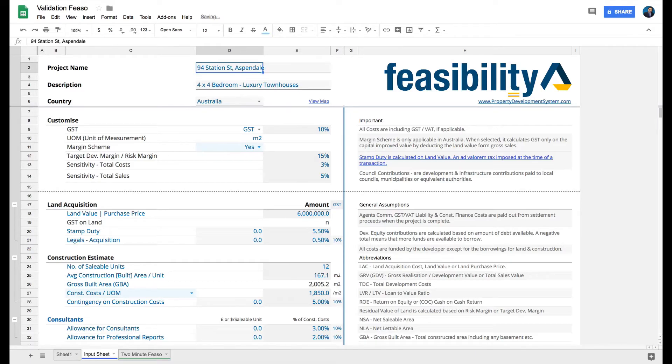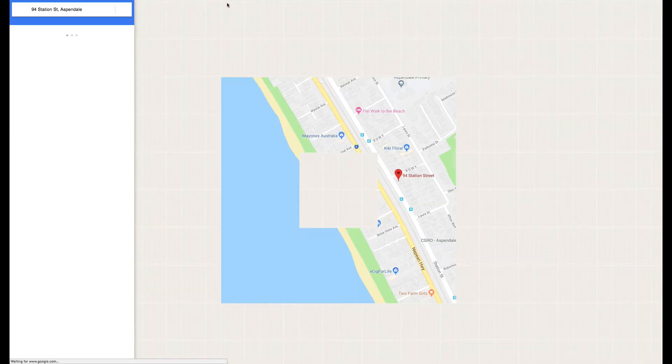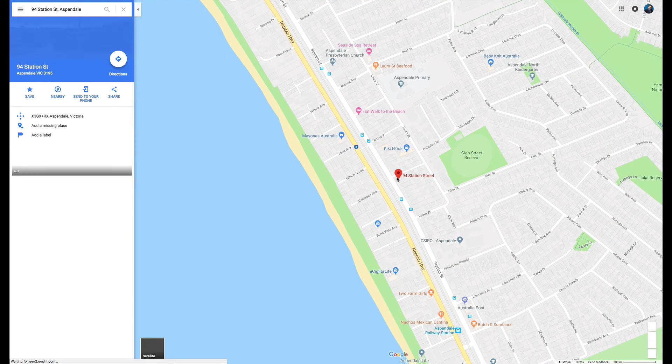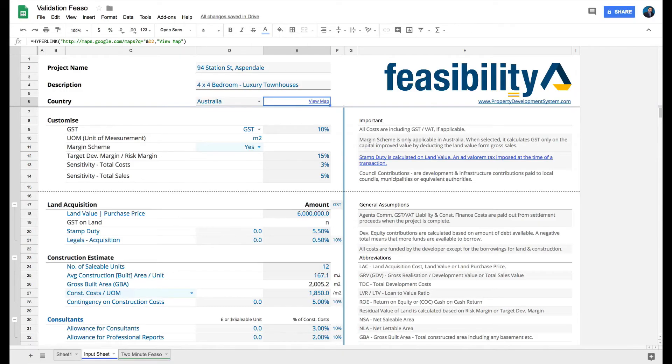In Aspendale, Victoria. If I've got this address here, the good part is that all I have to do is click on that link and it'll take me to that address on Google Maps. It will show me where that site is - just a quick reference.